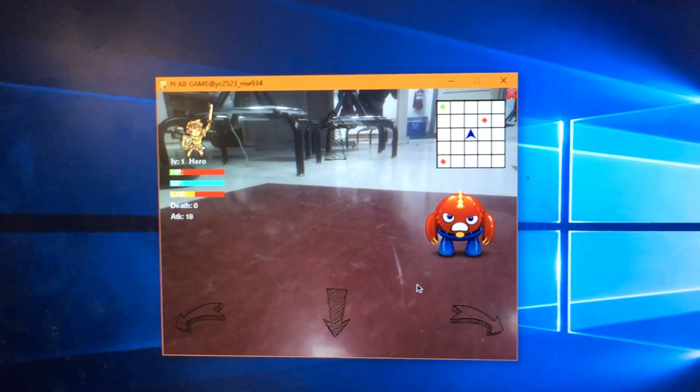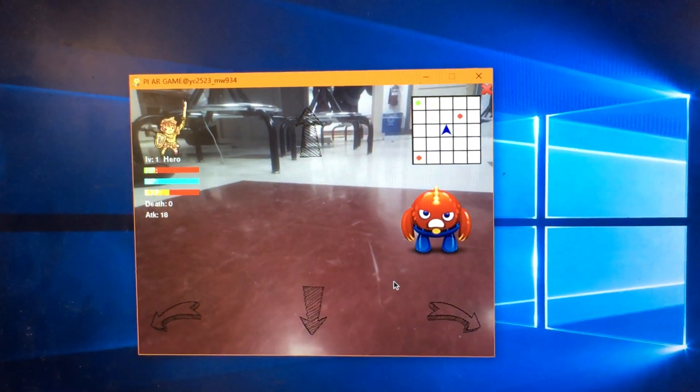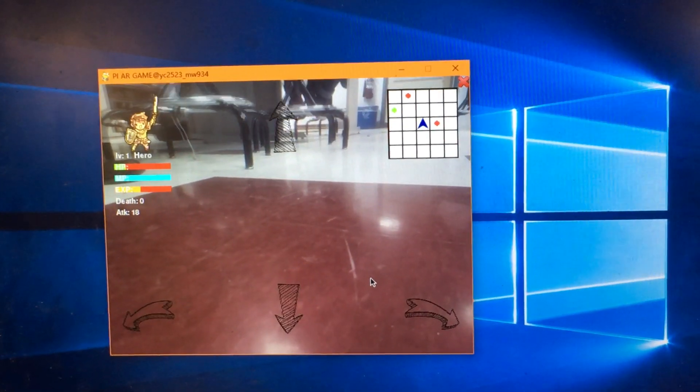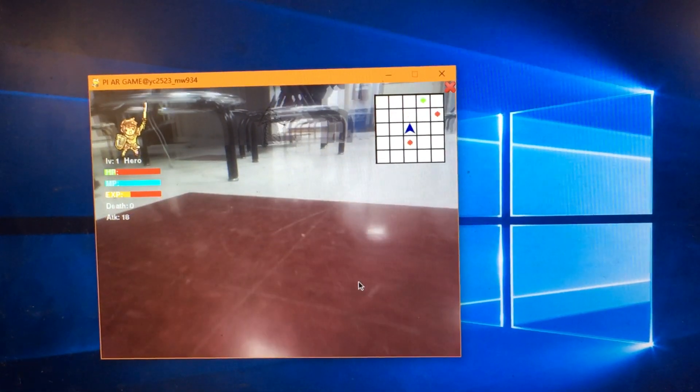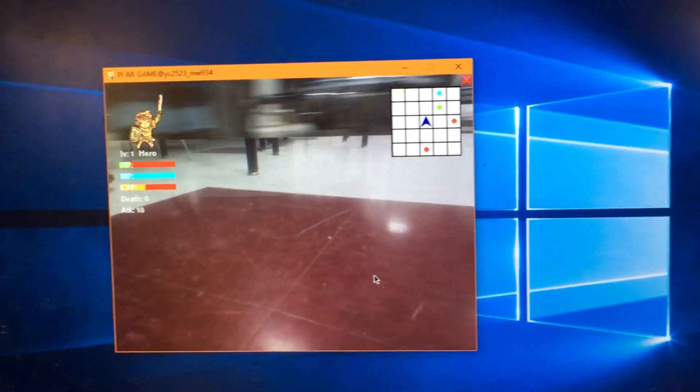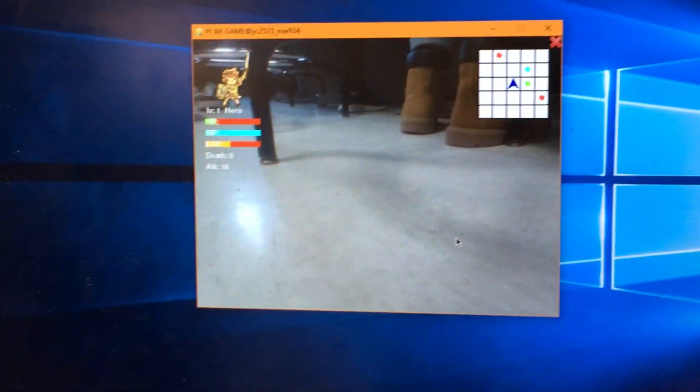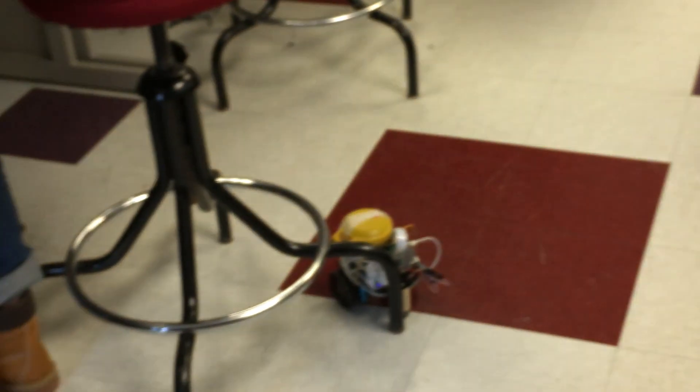And beside monster, we will also have some items like weapons or medicines which will allow you to recover.